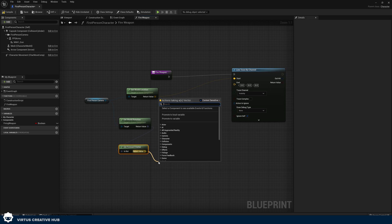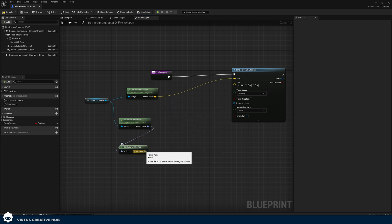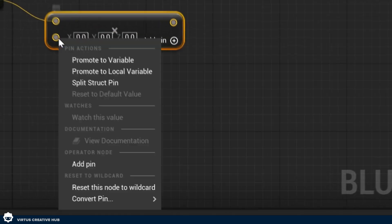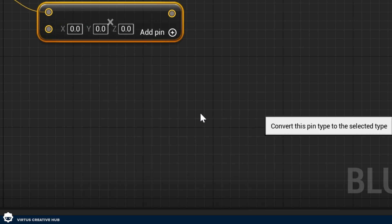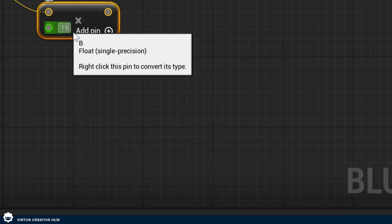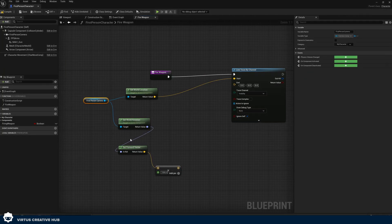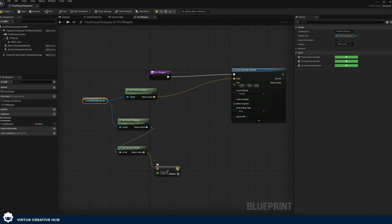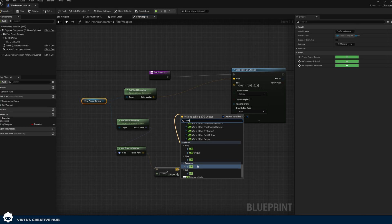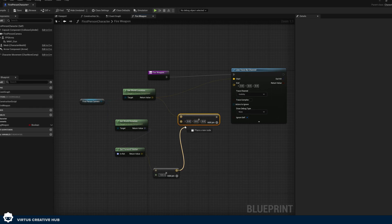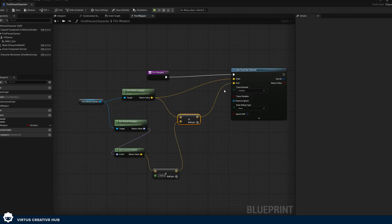Now multiply that forward vector by a float value of 1500 to set the bullet travel distance. So we have the camera location, the rotation, the forward direction multiplied by 1500, and then we use the Add function to add our world location (the start point) to that distance value. That calculation gives us our end point for the line trace.